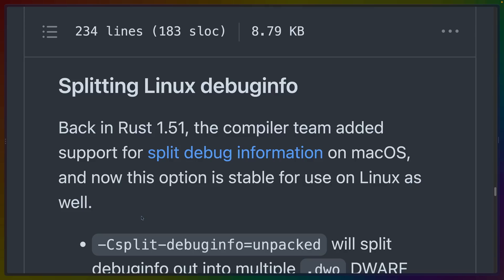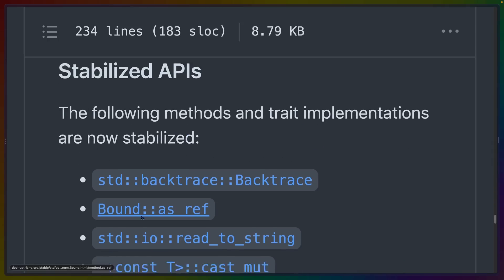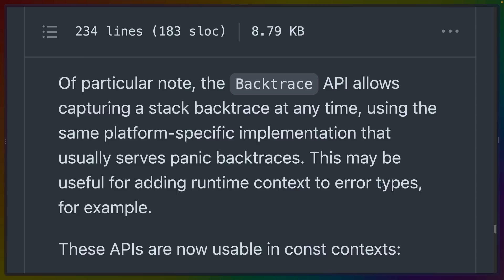You can now also split Linux debug info, which can speed up link times. A number of APIs were stabilized. The most interesting one, apparently also to the Rust release notes writers, is the backtrace API. This seems like it's part of the ongoing effort to upstream the userland developments that have happened in anyhow, error,